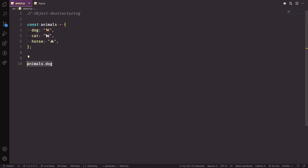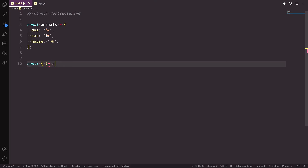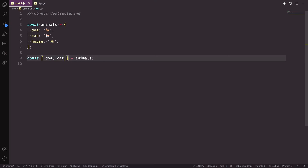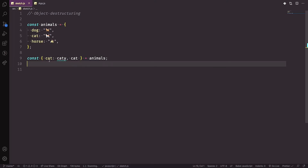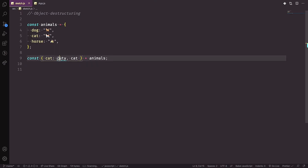With destructuring, before using the properties you can extract them: const { dog, cat } = animals. You can also rename a property — for example, extract cat as 'catty': const { cat: catty } = animals. Now you use 'catty' instead of 'cat', and 'cat' is no longer accessible by its original name.